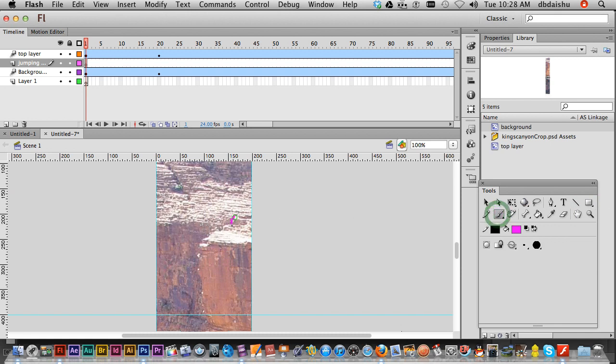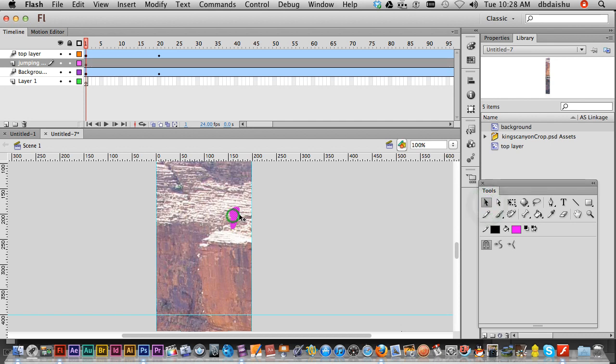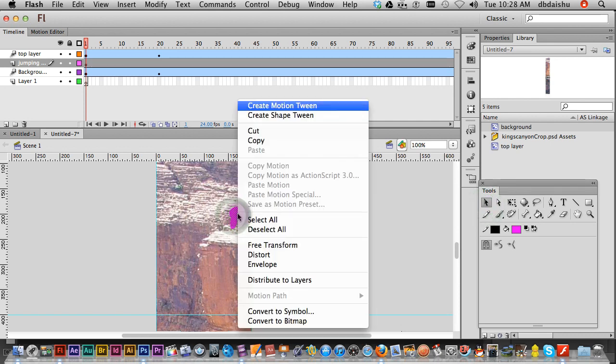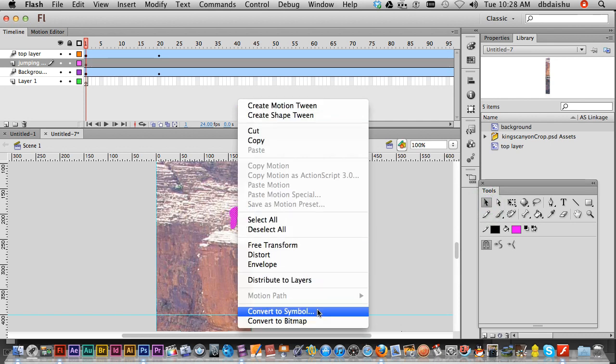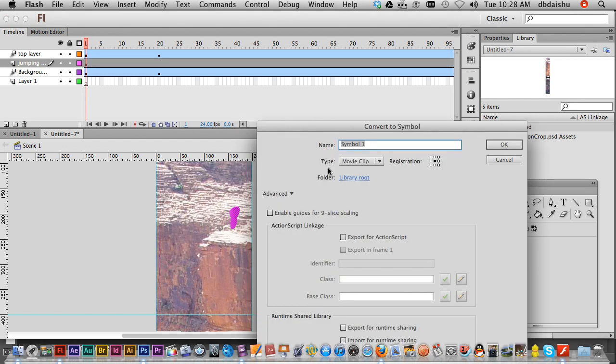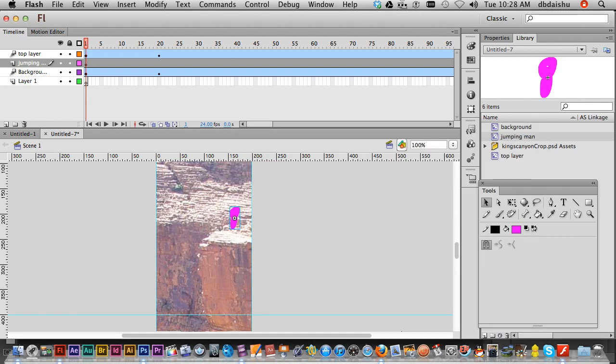So I'm just gonna draw in something very, very basic here. There we go. Now I'll click on this, right click, convert to symbol. Make sure it's a movie clip. Jumping man. Good.